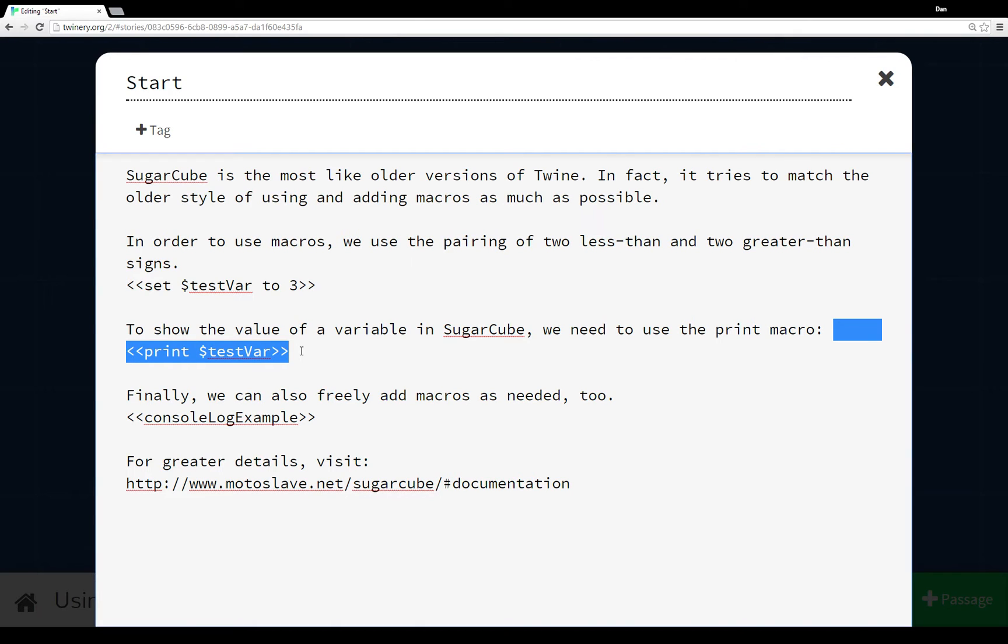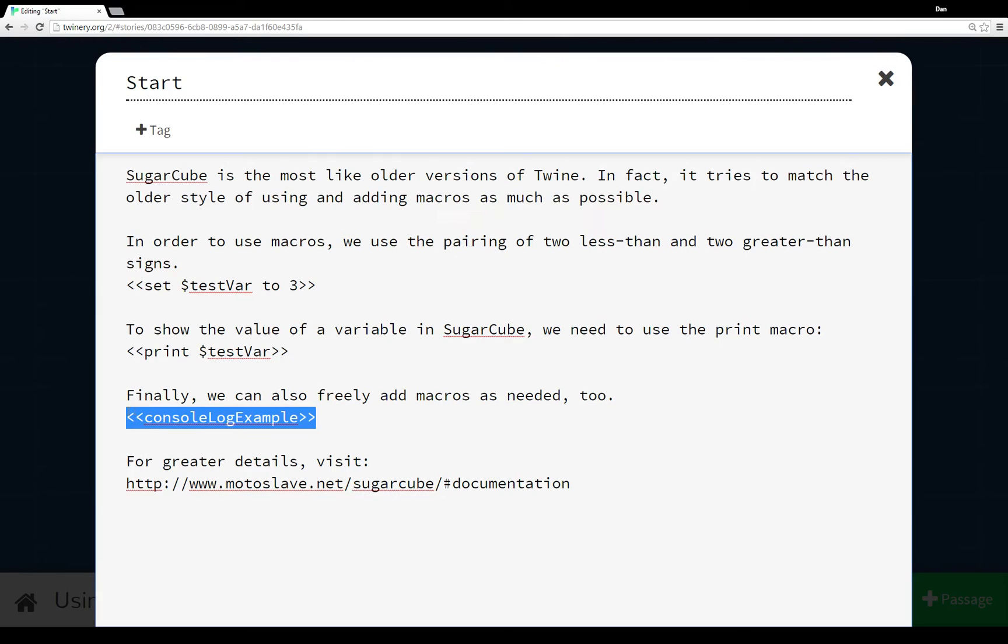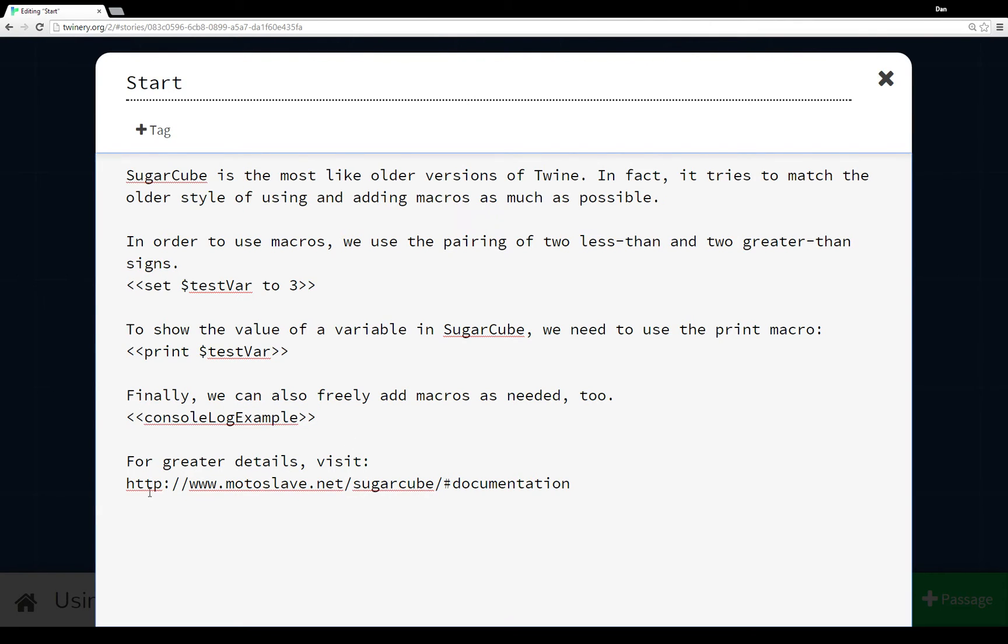We can also freely add macros as needed. For example, I have console.log example that I'll go over in just a moment that I've added as a macro to this story. And then again, I definitely highly recommend going to look at the documentation for SugarCube if you plan to use it for a project.